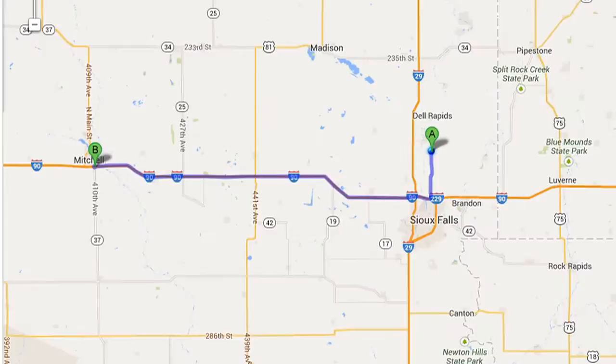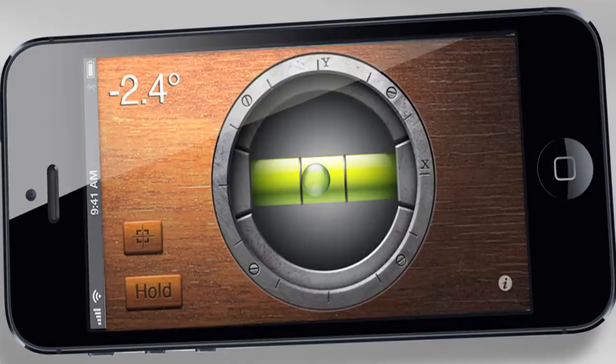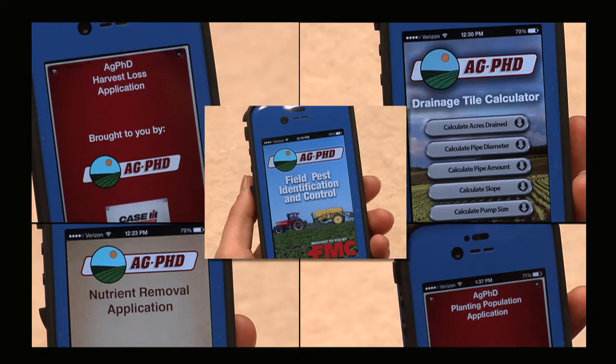When you're out in a field, there are many things that you need to know and information you need to have right at your fingertips. This is where phone apps come into play — it's awesome. Your phone can be GPS, your phone we were even using as a level just today for the show. There are all kinds of different apps that can come in really handy, and even at Ag PhD, we've developed a few different apps that could help you if you're a farmer.